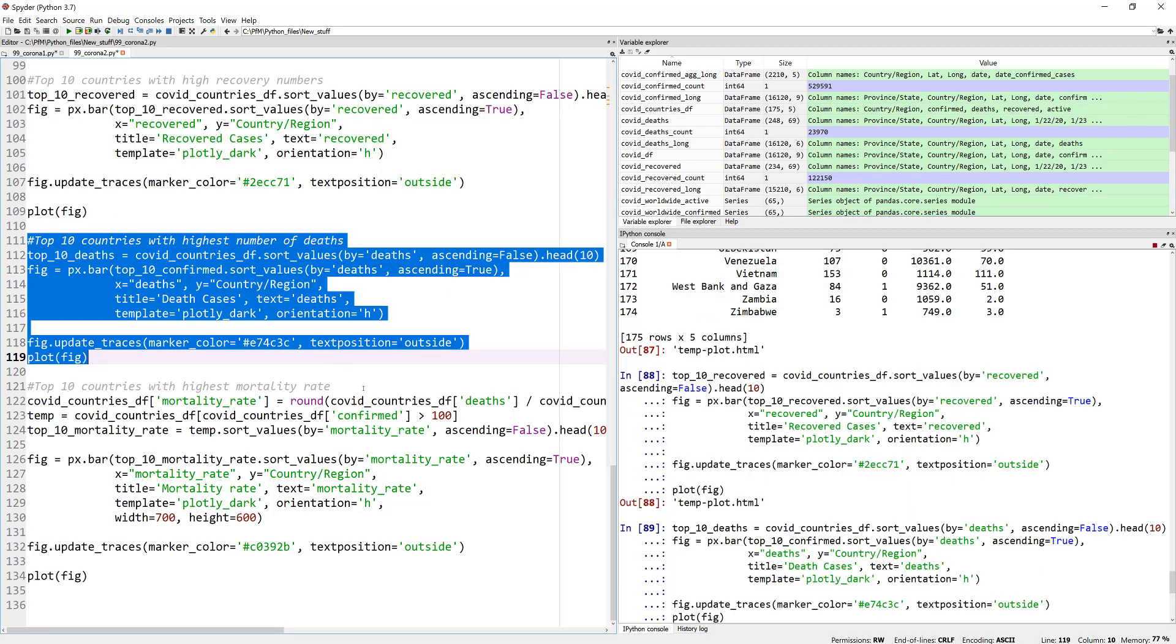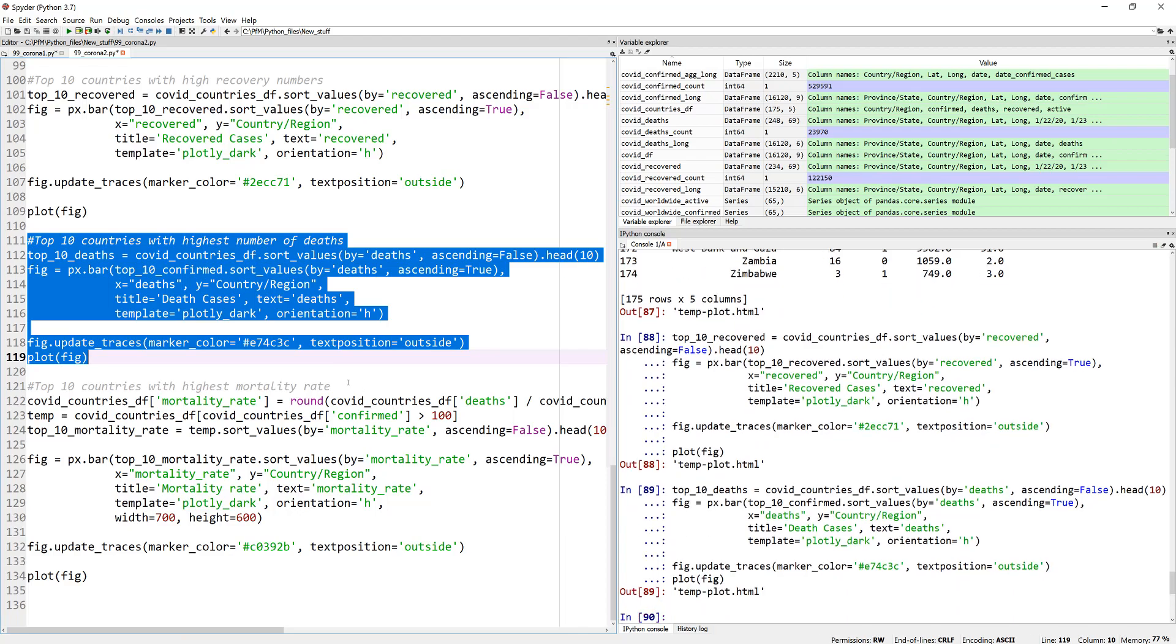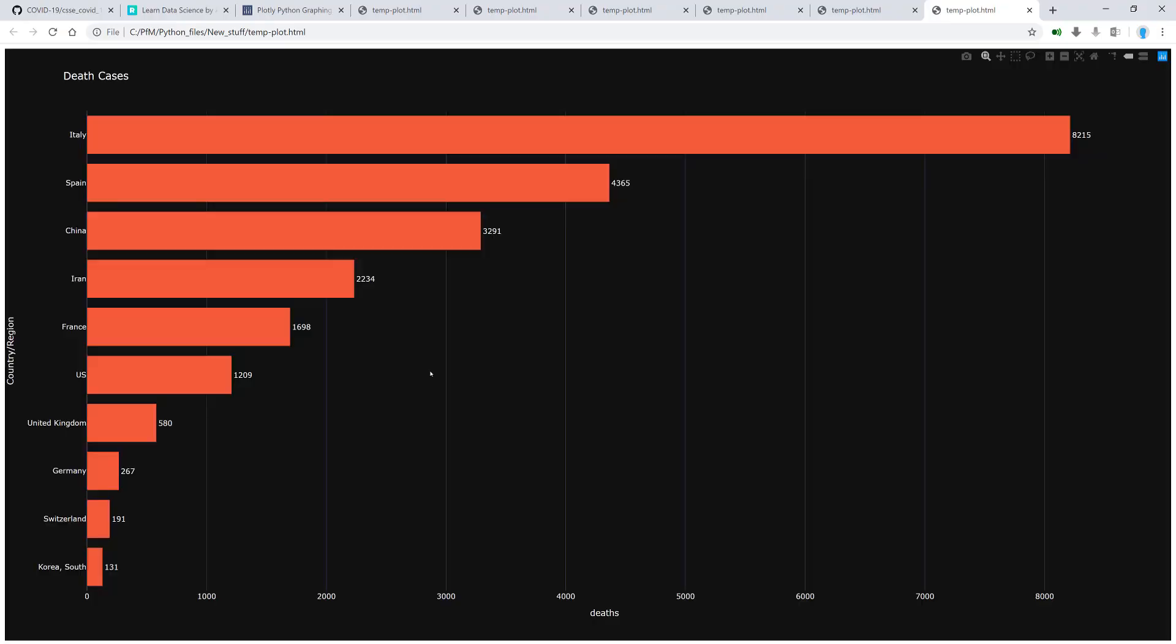China may be number one here because they had to go through, oh, China is not number one. Sorry. They seem to have had a good control at some point, but Italy is number one with 8,000 cases. Then comes Spain and so on, and U.S. is rapidly growing. As of yesterday, 1,200 numbers as of 26th of March.